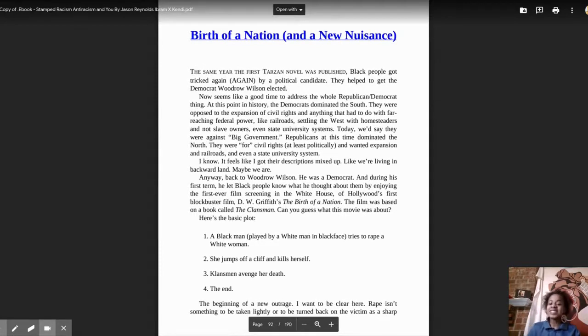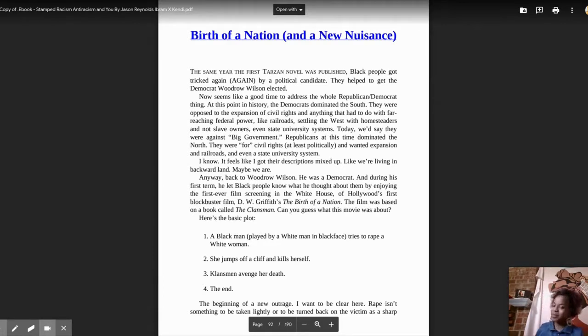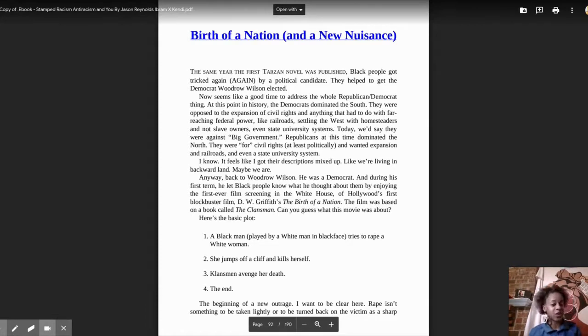The same year the first Tarzan novel was published, Black people got tricked again by a political candidate. They helped to get the Democrat Woodrow Wilson elected.